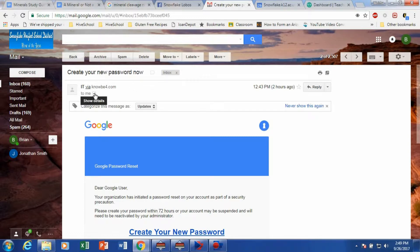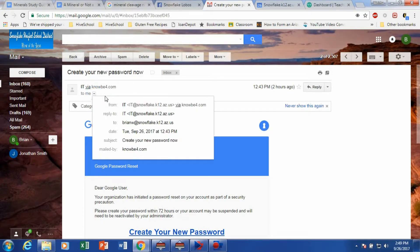The other thing is you can click this show details. And you can see that it says it's from IT at Snowflake, but it is coming from a totally different domain.